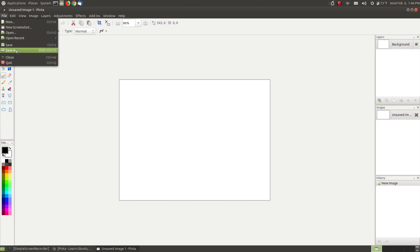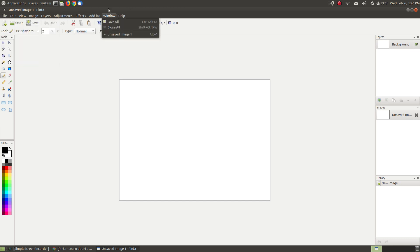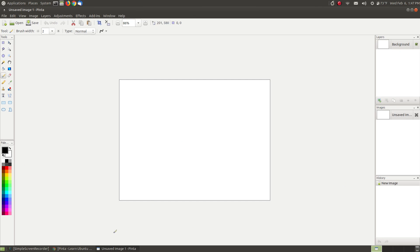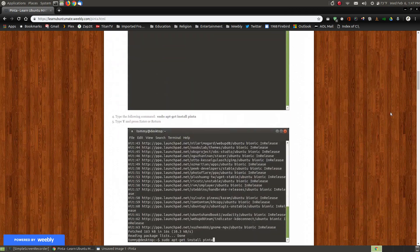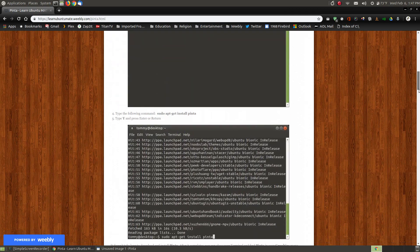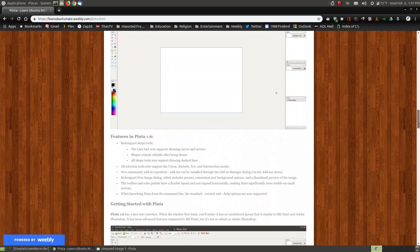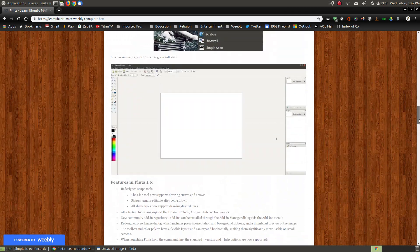Up here is your title bar where it says unsaved image one Pinta. When you actually go to file and save as and give your file a name, where it says unsaved image one will become the name at the top. So this is your title bar, this is your menu bar. If you want to know more about what each of these sections are within your application you simply go to my website.